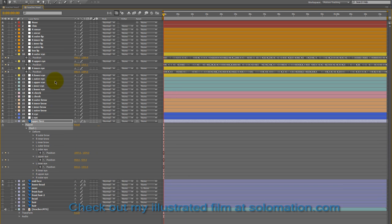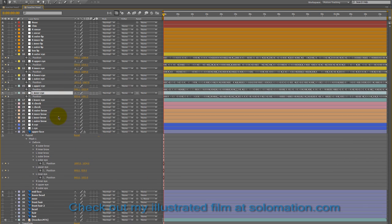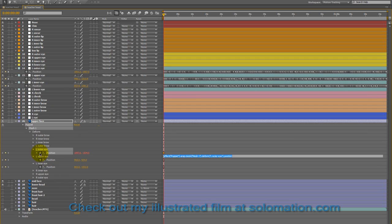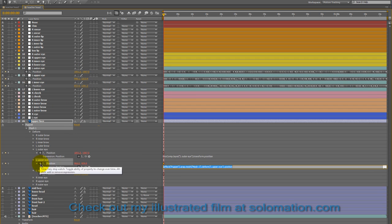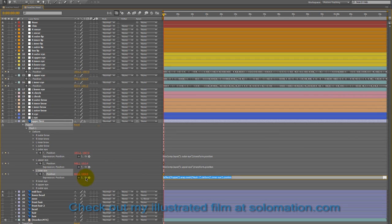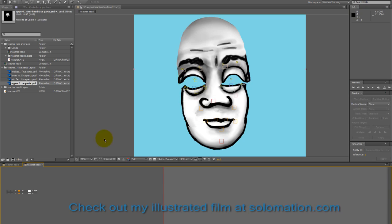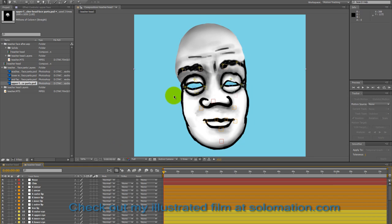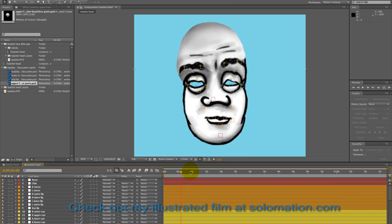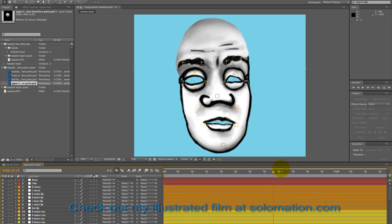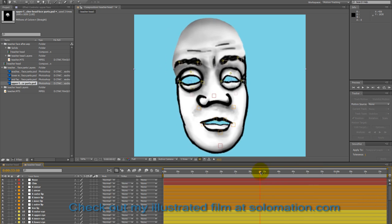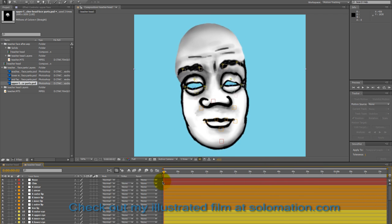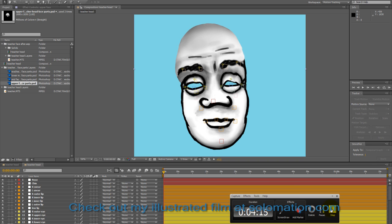And I'm just finishing connecting all the null objects to the puppet tools here. And you can now see that basically the face is motion tracked. And this is the first step.